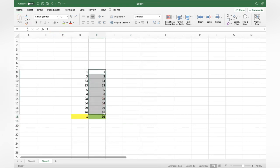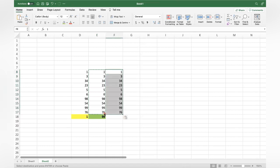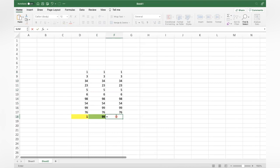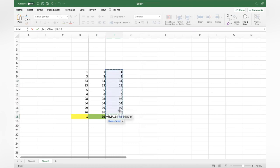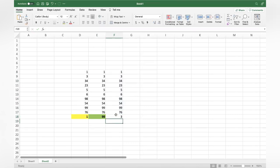Now if you want to know what is the second smallest value, you can use equal to SMALL, open bracket, select the entire range, comma, and then enter 2 for the second smallest. Close bracket, and the second smallest is 3.